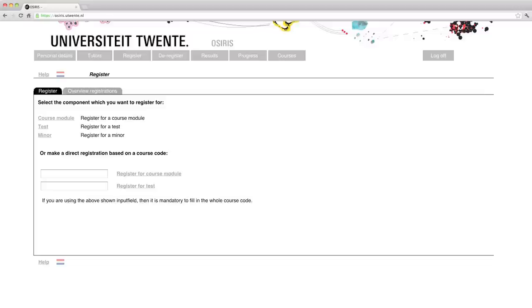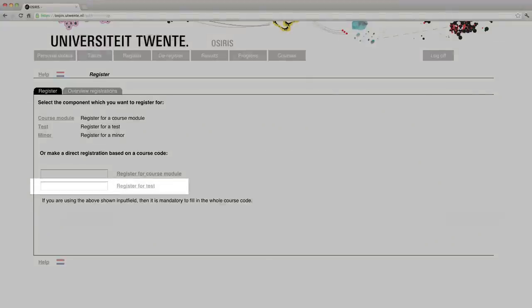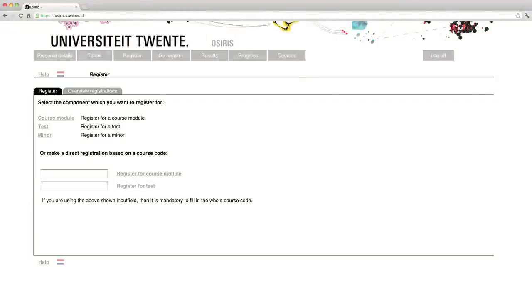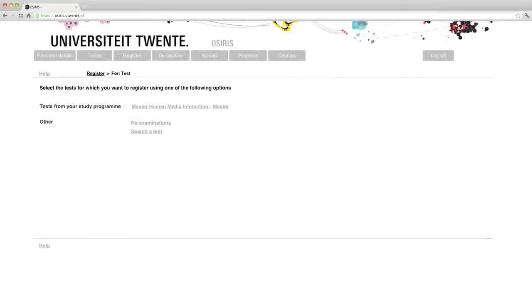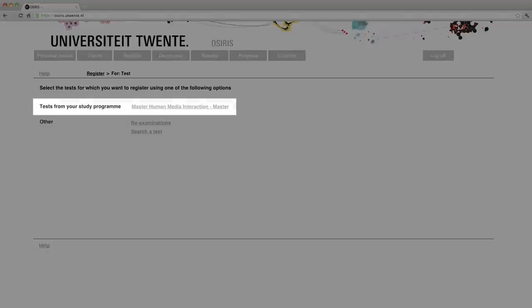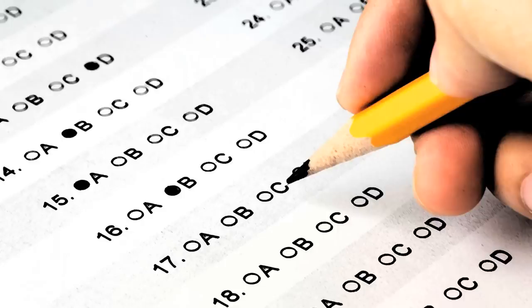To register for an exam, either fill the test field with the test code and click on register for test link. Or if you don't know the code, you may click on the test link over the text fields. The system will show you the program that you're currently registered to. At this point, you may have noticed that you can also register for re-examinations through this method. There are several rules that apply depending if you're studying a master's or a bachelor's degree. So I would highly recommend you to ask your study advisor for guidance since there are specific rules that apply to bachelor's and master's students.